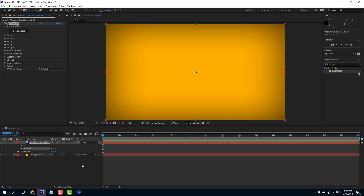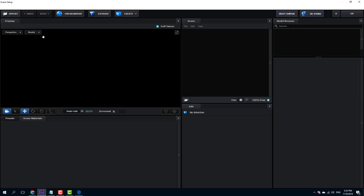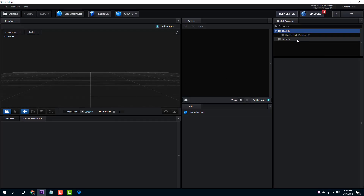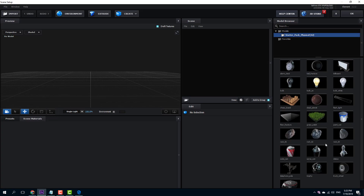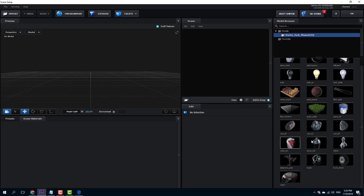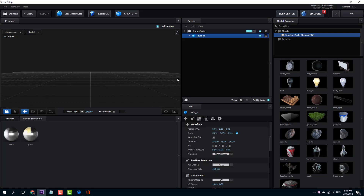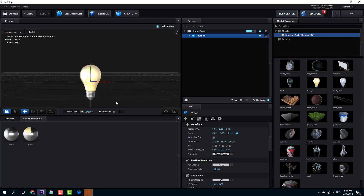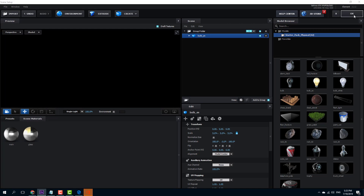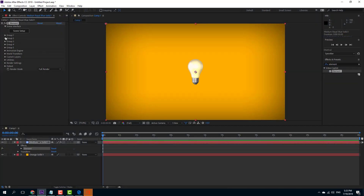Now let's see how we can use a layer as a replicator. I'm going to go into the scene setup and select an object to use as a particle. I'll go into Model and open a pack, then select the shape to use as a replicator — I'm going to select this light bulb as my particle and press OK.